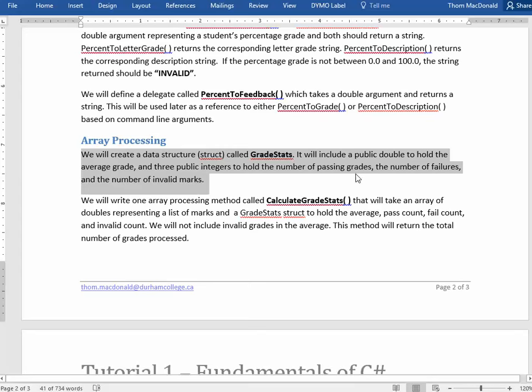This is going to include all the elements of the GradeStats structure. Correction, all the elements will be public.